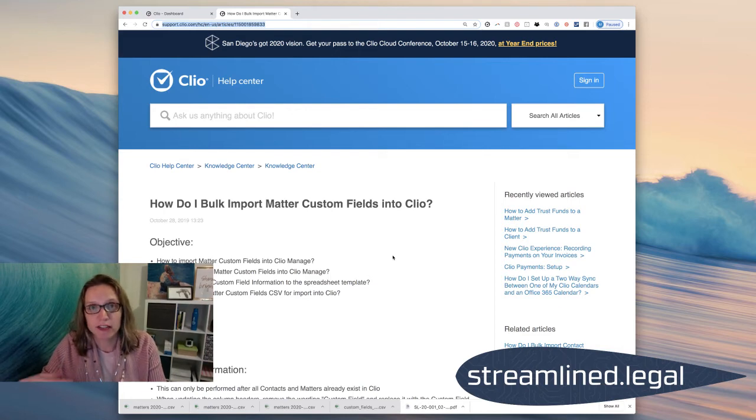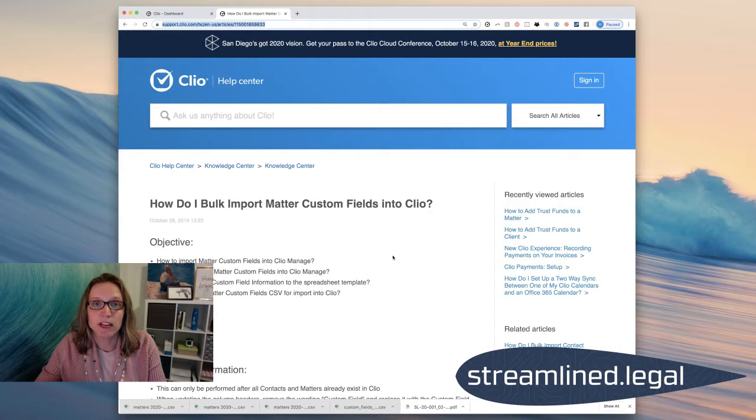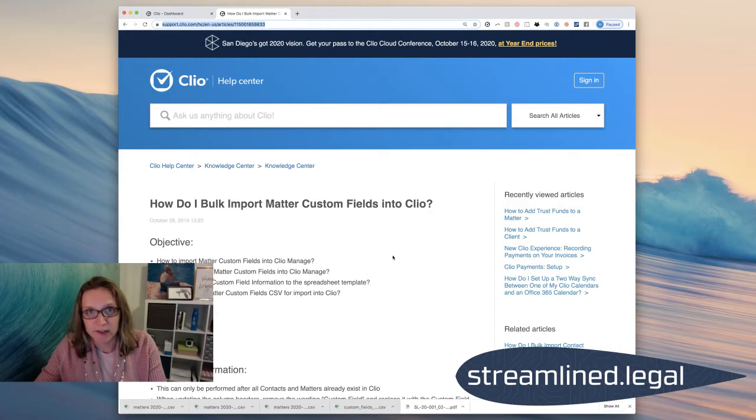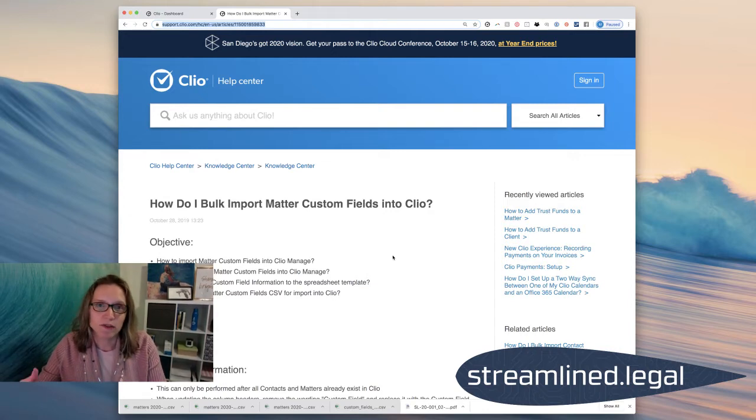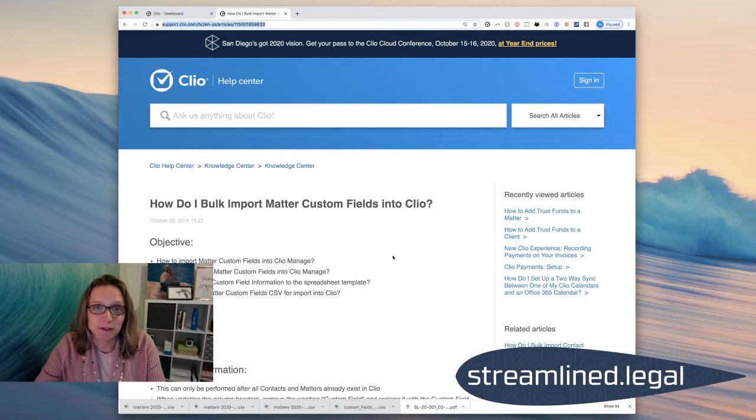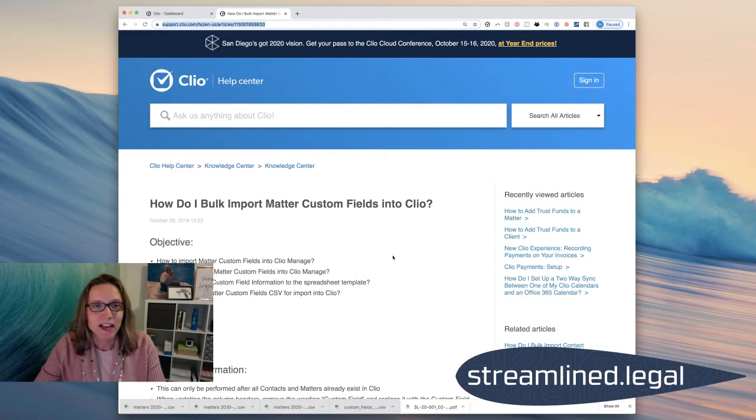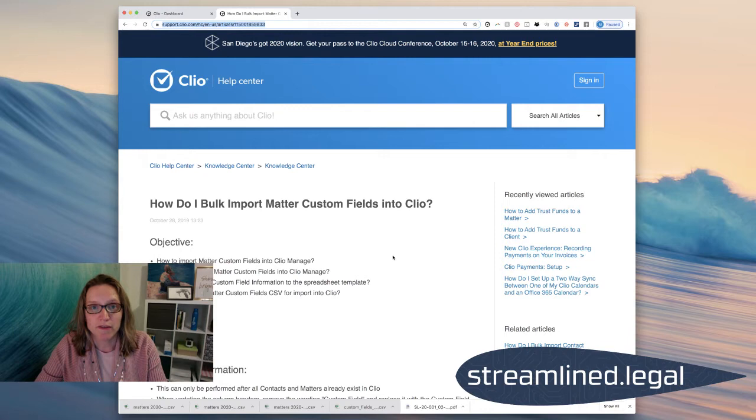Go to each matter, enter in that case value, go to the next matter, enter in that case value, go to the next matter. If you have any volume of matters, that's going to take a long time. And so this is a much easier way to bulk upload all that information.